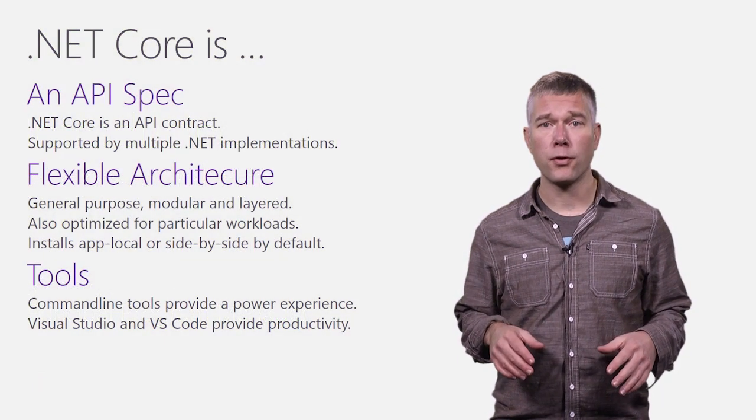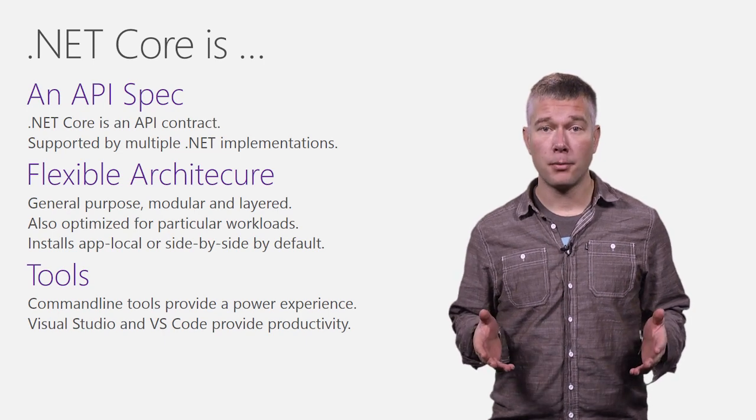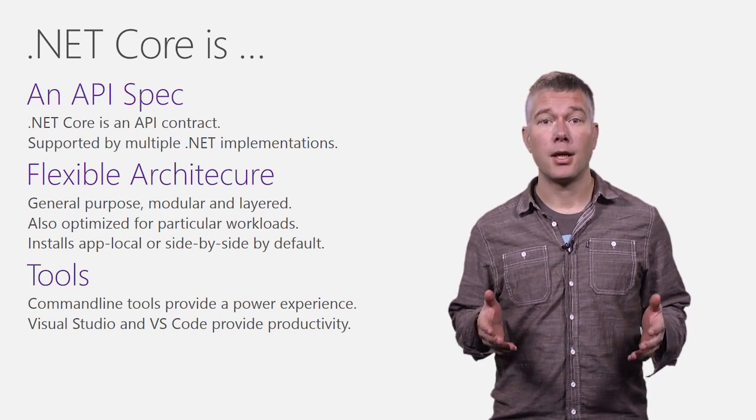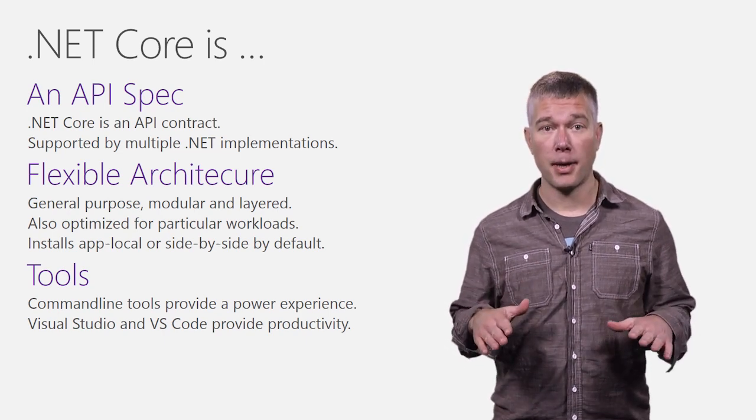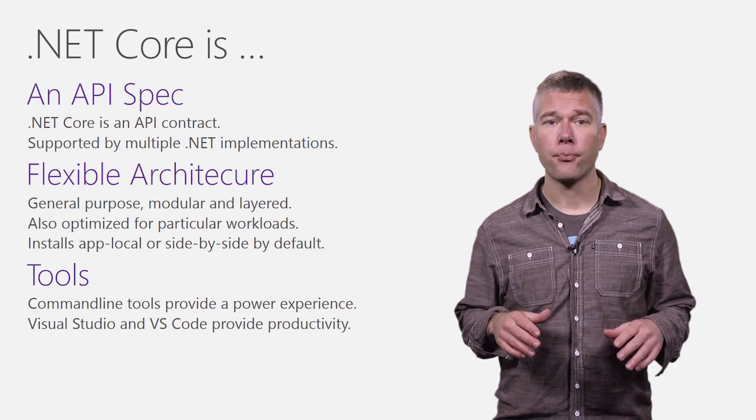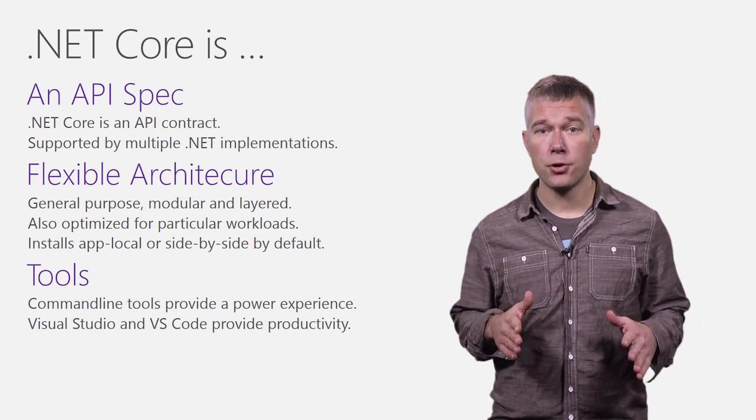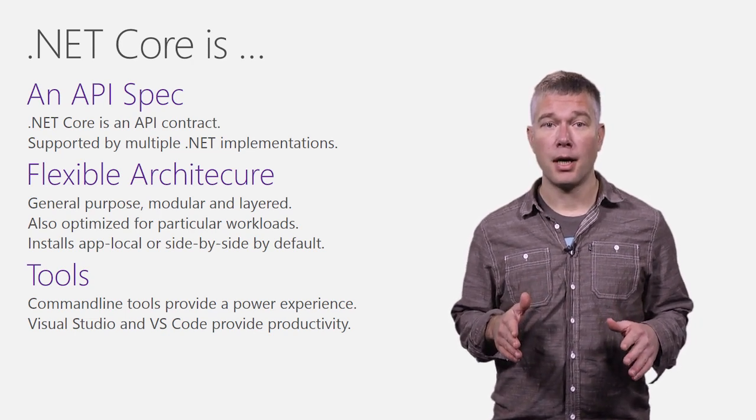.NET Core is a new version of .NET that we've made available to you. It addresses a lot of customer feedback that we've received over the years. At its most general, .NET Core is an API spec.